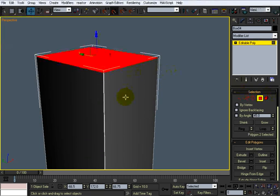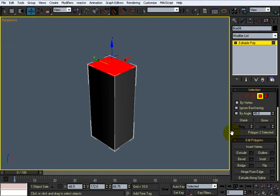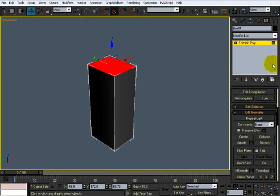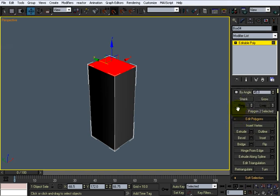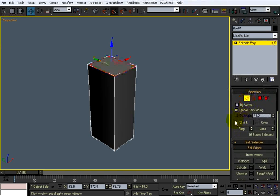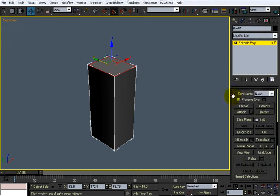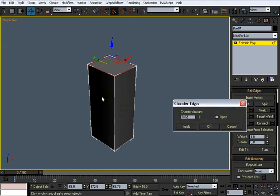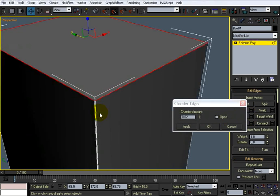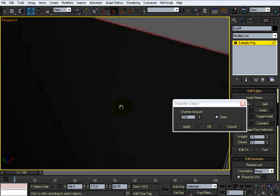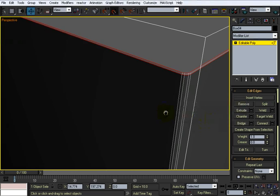And I'm going to do the same to the top here. Chamfer that. Click this, this as well. That's fine enough.